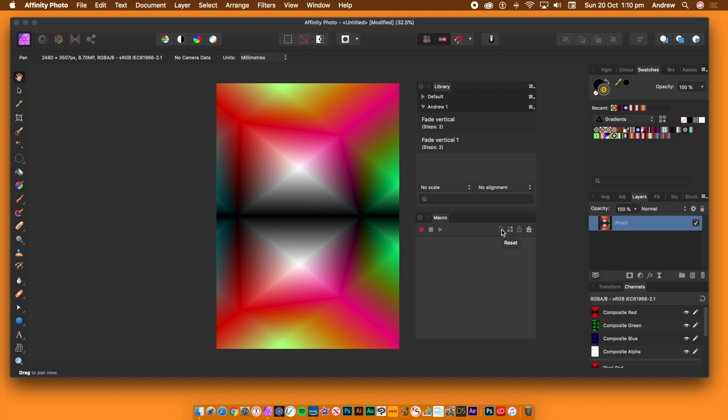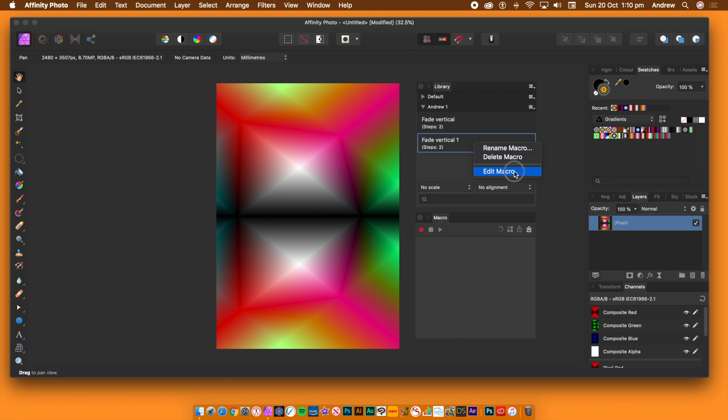You can see some other options at the bottom of the library panel. I'll discuss those in another video. You can right click the macro in the library panel. You can rename, delete, and edit.